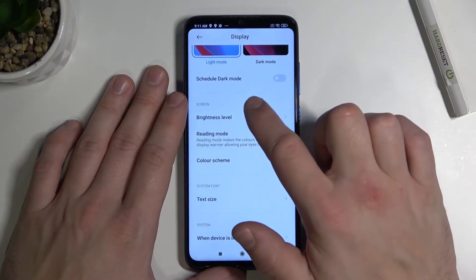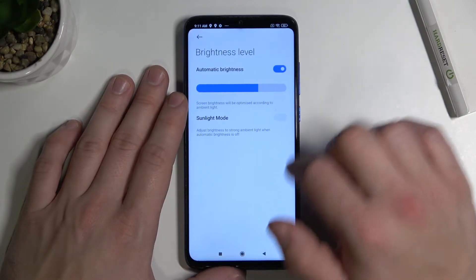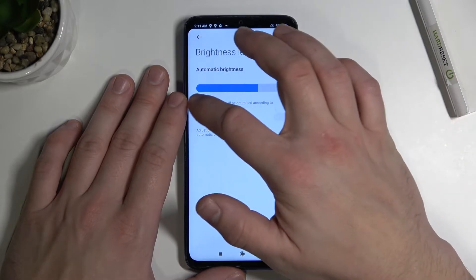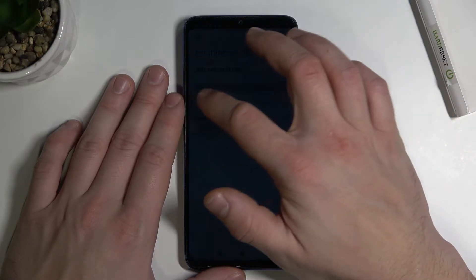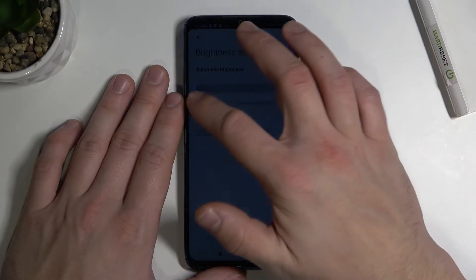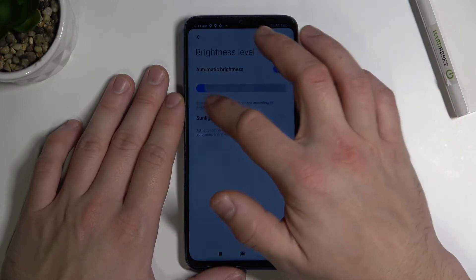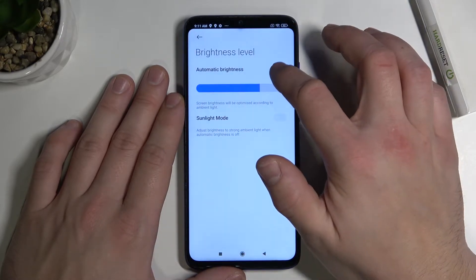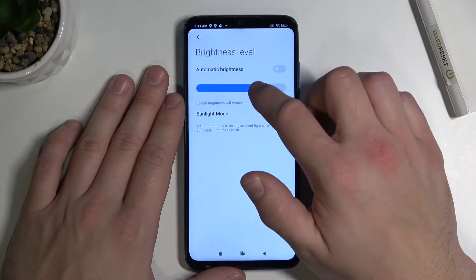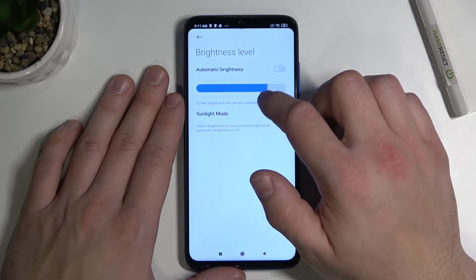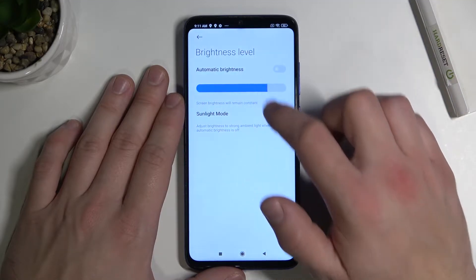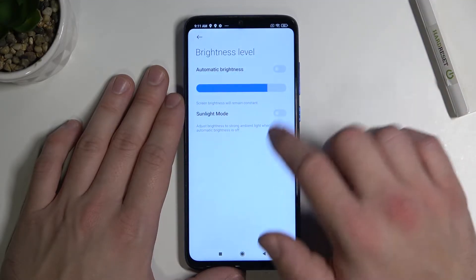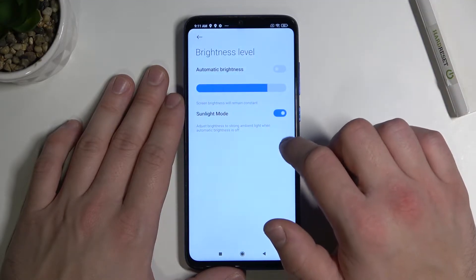Next we've got brightness level. We can change it manually, set it to automatic brightness, or enable sunlight mode.